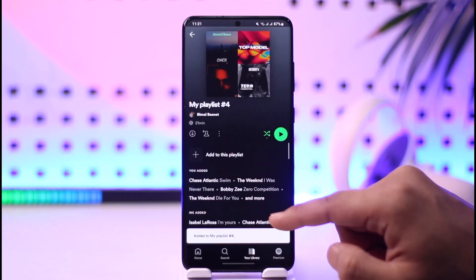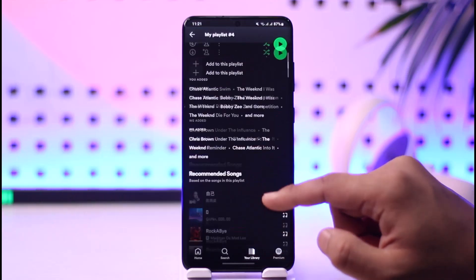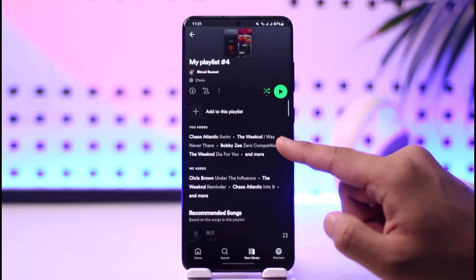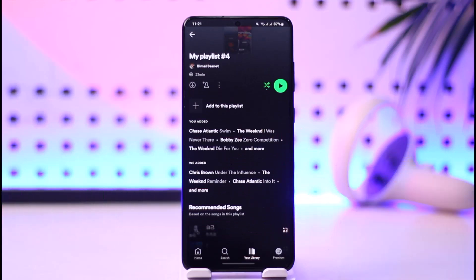Once you've done that, if you come back, you will be able to see your playlist and you will be able to add songs to it. This way you will be able to actually make a playlist on Spotify.